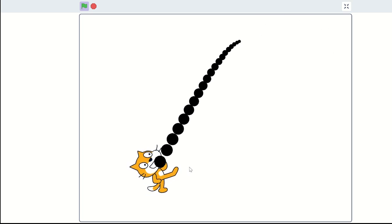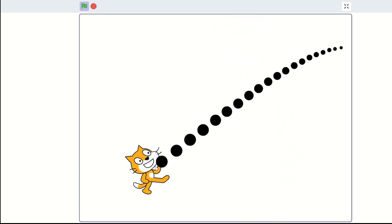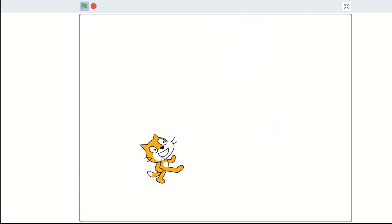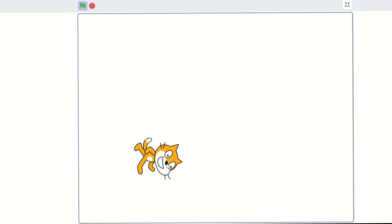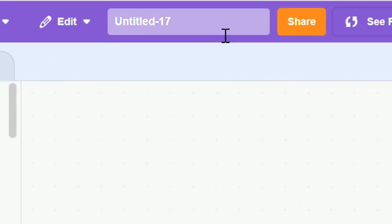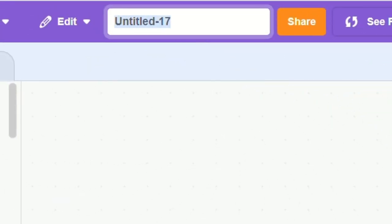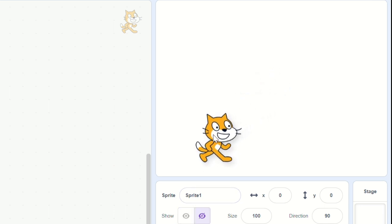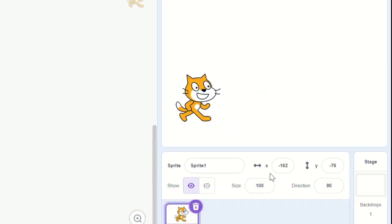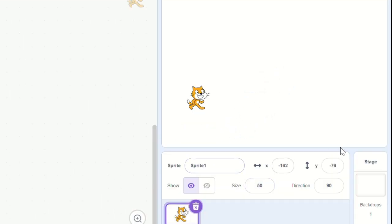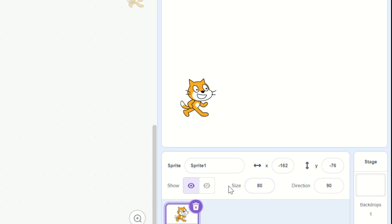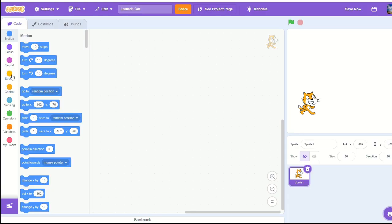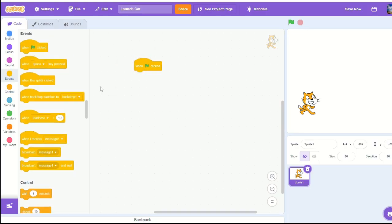Hello, today I want to show you how to make this launching cat project. First, let's call it Launch Cat and move our cat sprite into the corner, resize it to 80.